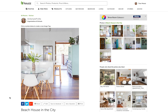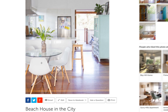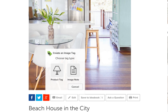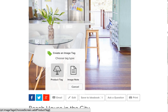Now you can click directly onto the photo where you want the tag to appear. If you want to tag this chair, in the window that shows up, select the type of tag you'd like to add — a product tag or an image note. Let's select product tag.